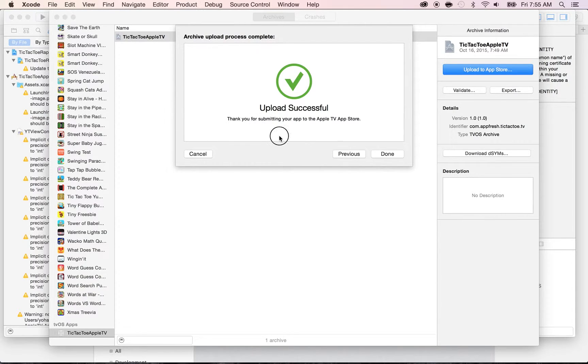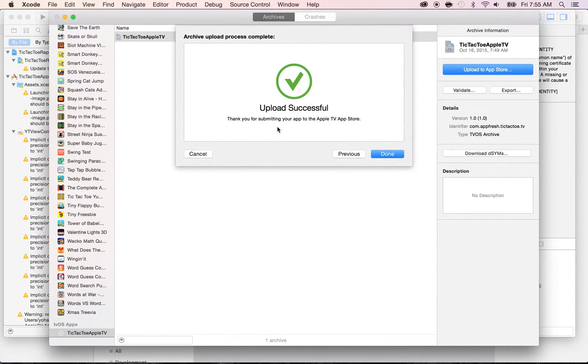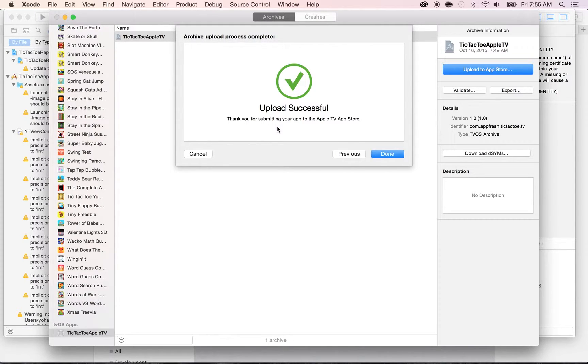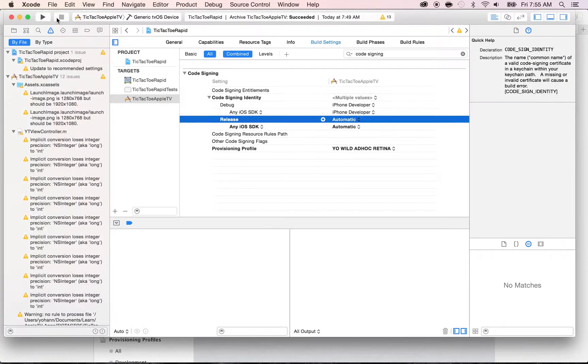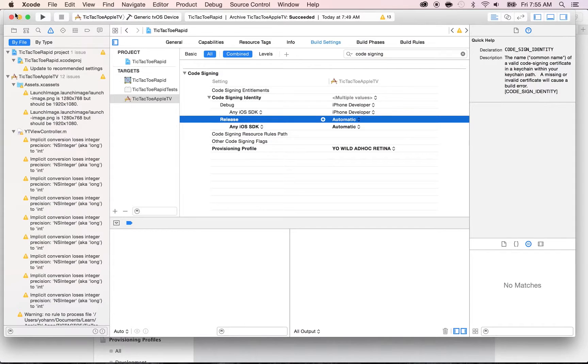All right! Now we have an Upload successful. And what you have to do now is usually wait 10 to 15 minutes at least for your app to end up in iTunes Connect. So, click on Done. You can close this archiving panel, and you can also close Xcode at this point. We are done with this. All right! I'll see you guys in the next lecture!